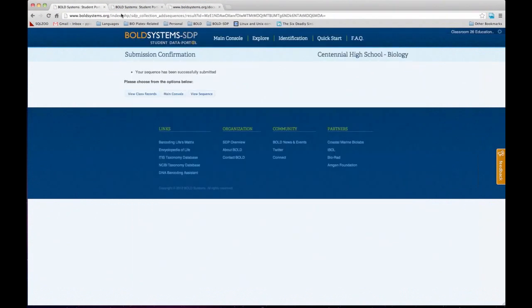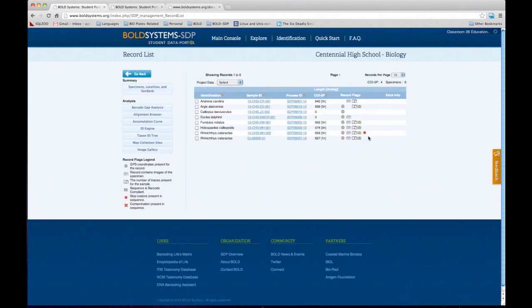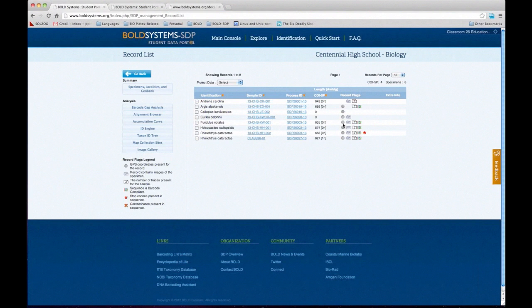That is a full record that we created on Bold. If I look at my class data, remember that we added two records. This will tell me what kind of information is on the record — the little globe tells me there are GPS coordinates, the camera tells me there's a photo, then there's the sequence flag. For a record to be complete, you actually have all four icons, and that tells me all four components have been added to that particular record.